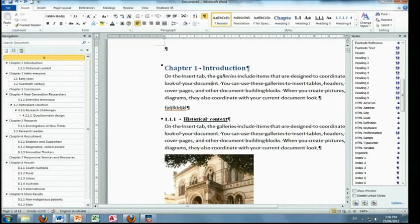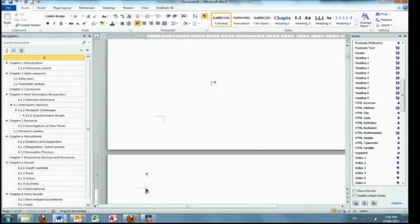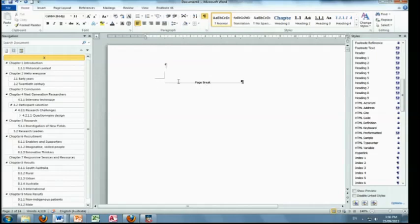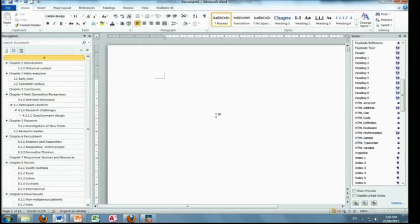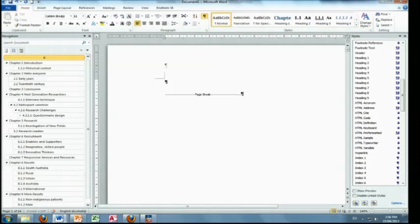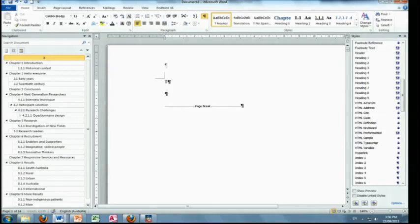So Ctrl+Enter is a page break, and again, this is the main reason why I always have these on. Because if I didn't have that on, I wouldn't know that there was even a page break there, so I could accidentally delete it. Like, oh there's nothing there, I might press delete and then all sorts of weird stuff will happen. So leave that on. I'm just going to do a few returns there because I'm going to put my table of contents.